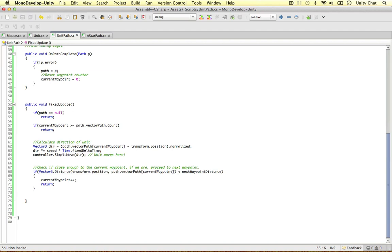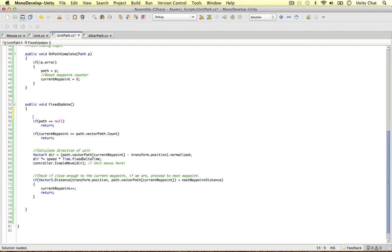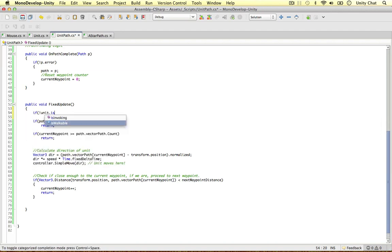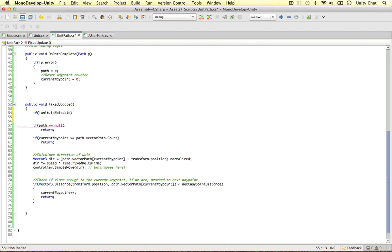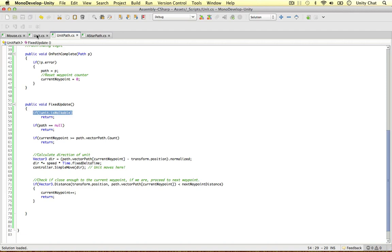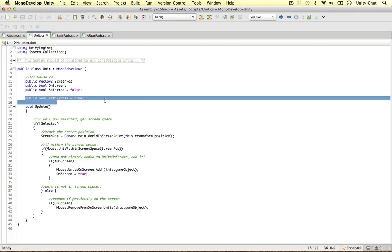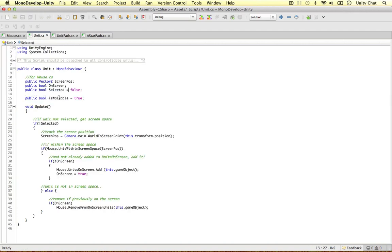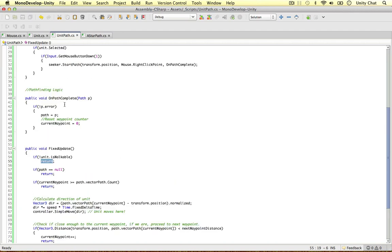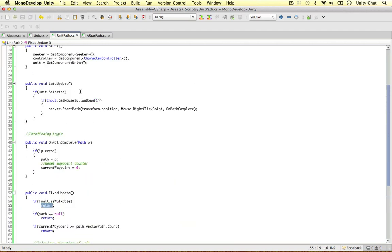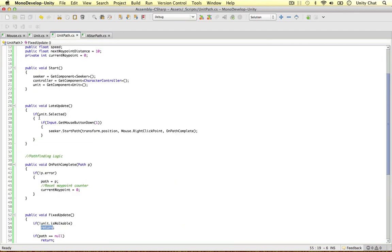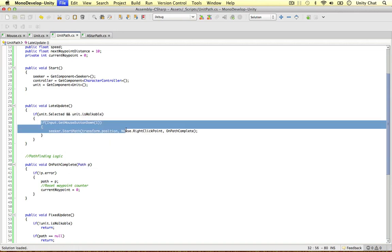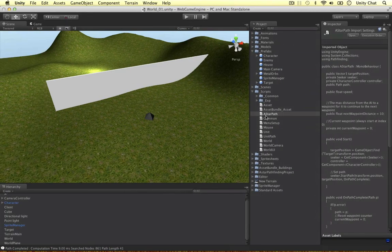Okay, in the fixed update, we can do one more test just to be on the save side. We can say if the unit is not walkable, so it is walkable, then just return. Okay, so if the unit is not walkable, we test for this variable we just assigned in the unit script. Then we just return, we don't want to do anything. And we can also put it up here if we wanted to. If the unit is selected and the unit is walkable, then we can do it. Alright guys, so I think that's all we need to do.